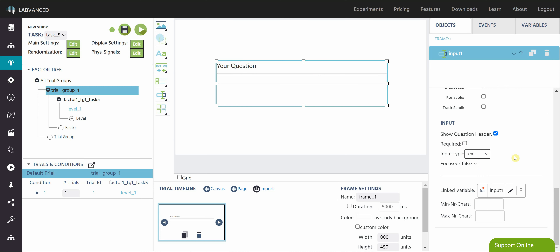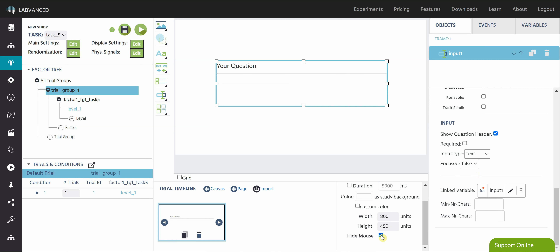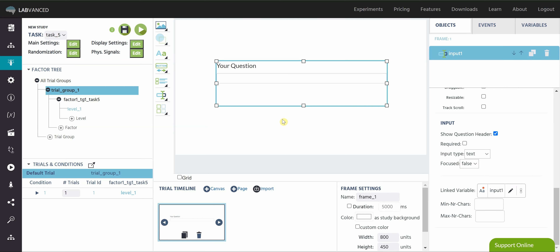For this example I'm going to change it to text. This next property is also very important — it's called focused. What this is going to do is activate the text box as soon as the frame starts. So if you've hidden the mouse in the frame settings and you don't want the participant to use their mouse, you click hide mouse and you have to change focused to true so the text box is already highlighted and ready for them to type into. If you don't want them to type right away, you can keep it set to false, but this means they will have to use their mouse and click on the element to type in the box.